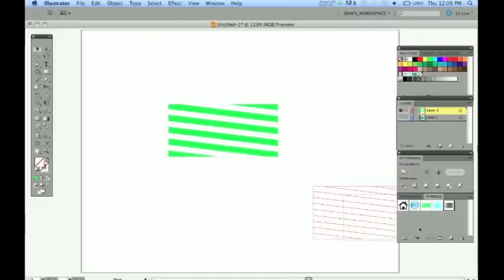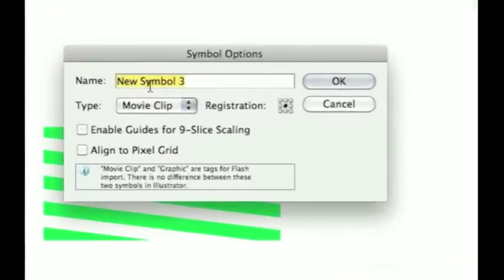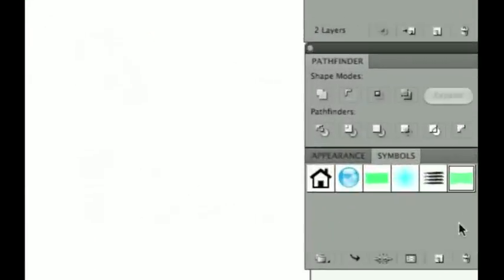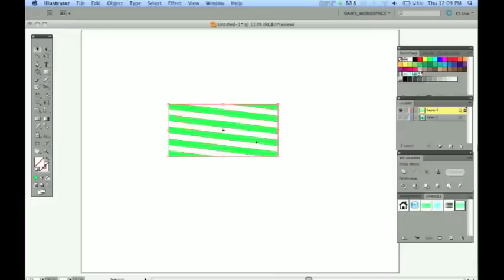Select now all of this and bring it down into the Symbols panel. Just drop it straight down in there. Give it a name if you need to. It doesn't matter what type this is. That's primarily for Flash. And there you will see your new symbol that we've made there.